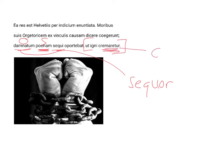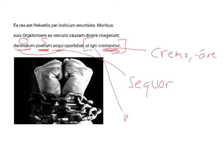Cremaretur is from the verb cremo, cremare, its first conjugation. And here it is imperfect, subjunctive, and passive. And igni is a masculine, singular, and ablative, of means.